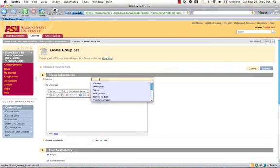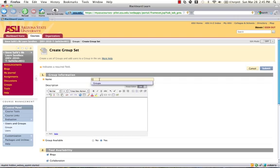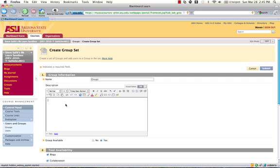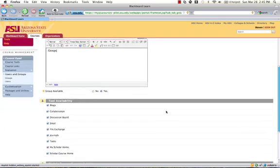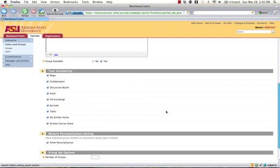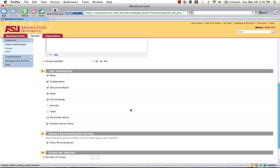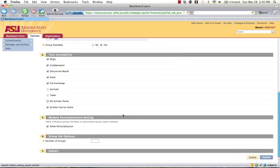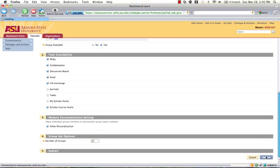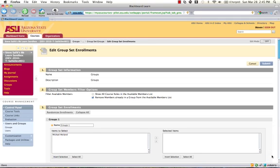You would name your groups. You can give a description if you like. And then you choose what tasks are available for the students to do in the groups. I don't need them to keep journals, perform to a task list, or use Scholar, so I'll uncheck those. Now I want 10 groups, so I'll enter the number 10 in the number of groups. Click on Submit. And the system creates 10 groups for me.